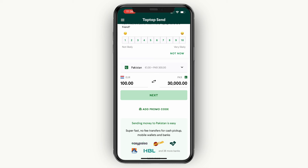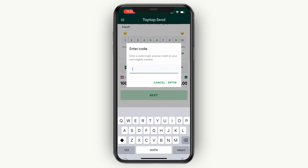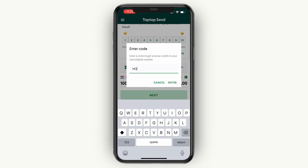So basically, if I send 100 euros I get a 5 euro discount, if I send 10 euros I get a 5 euro discount, and if I send 5 euros I get a 5 euro discount. Click 'Add Promo Code' and type in 'howto' for a nice discount.